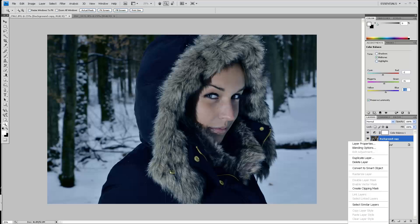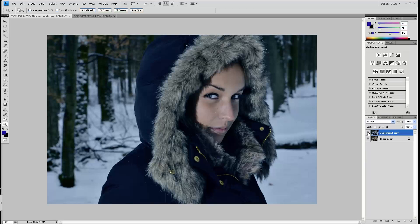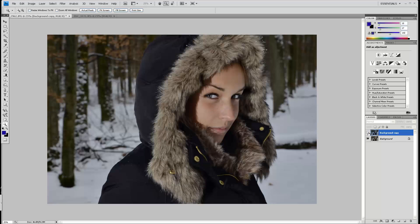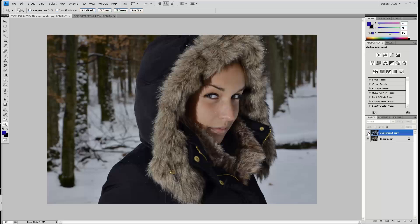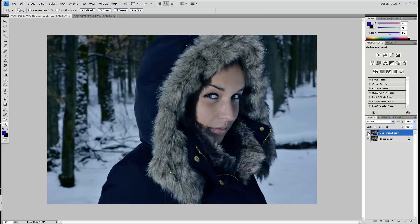This is with the new setting for the color balance and this is without. As you can see, the original one has the yellow from the flash and it doesn't feel as cold as the one you see here. I think this works pretty good for that picture. Now let's close this one, I'll save it and go to the picture I took of her in the summer.